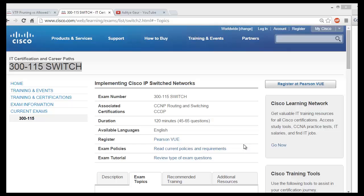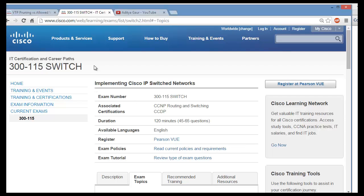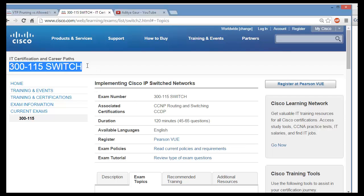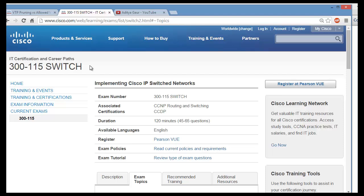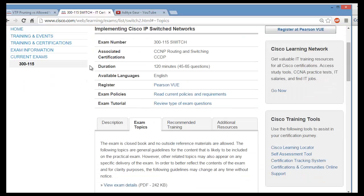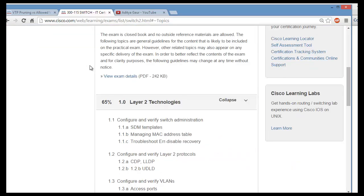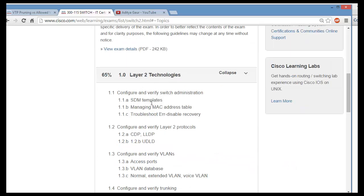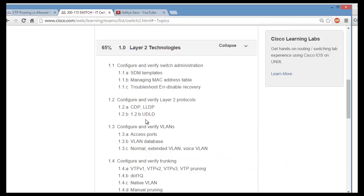Hi, thanks for joining me. This is Aditya. In this series, 300-115 Switch or CCNP 2.0 Switch, we are going to discuss Layer 2 technology — specifically VLAN and related topics.